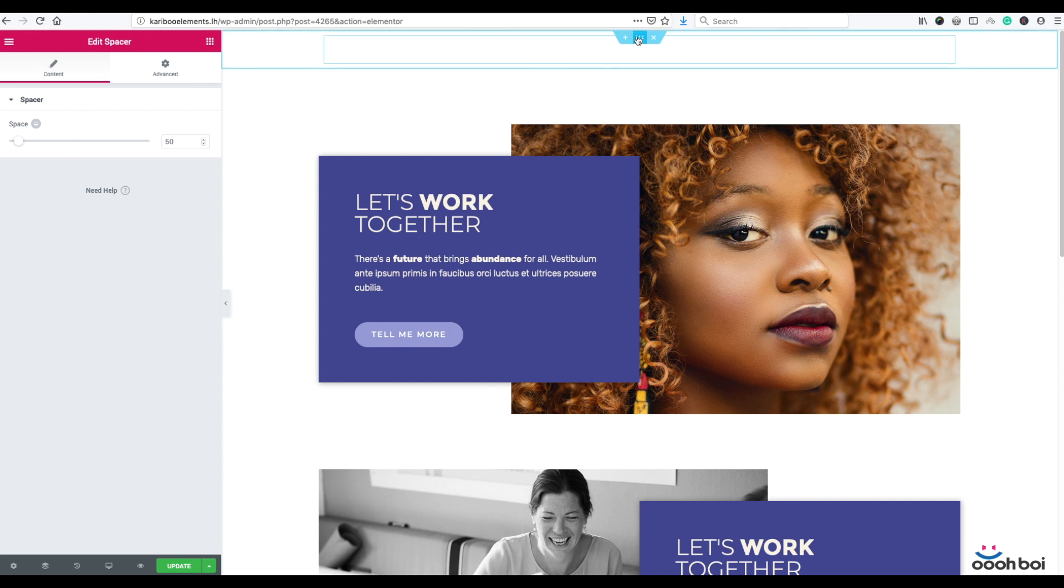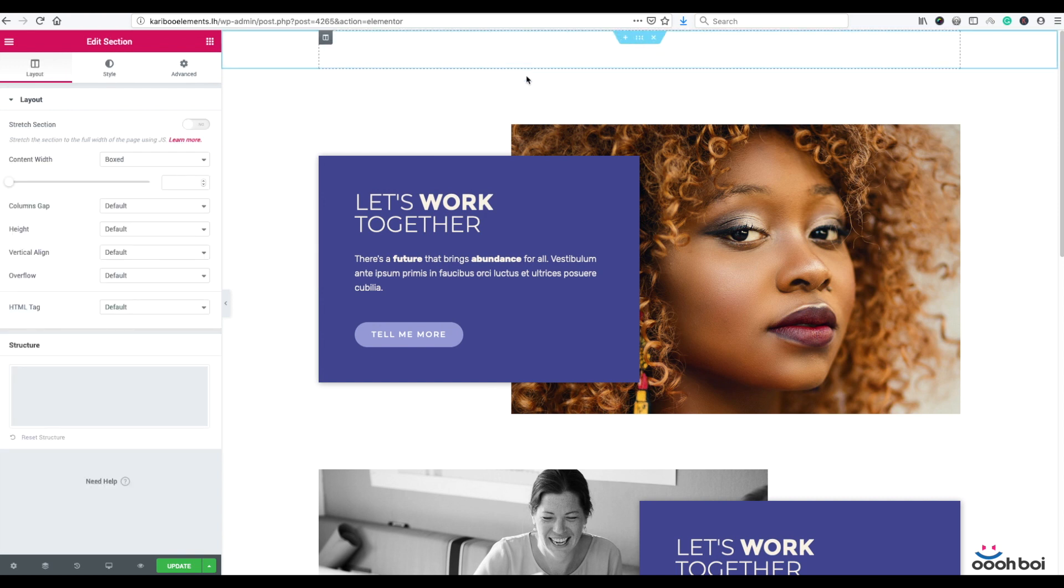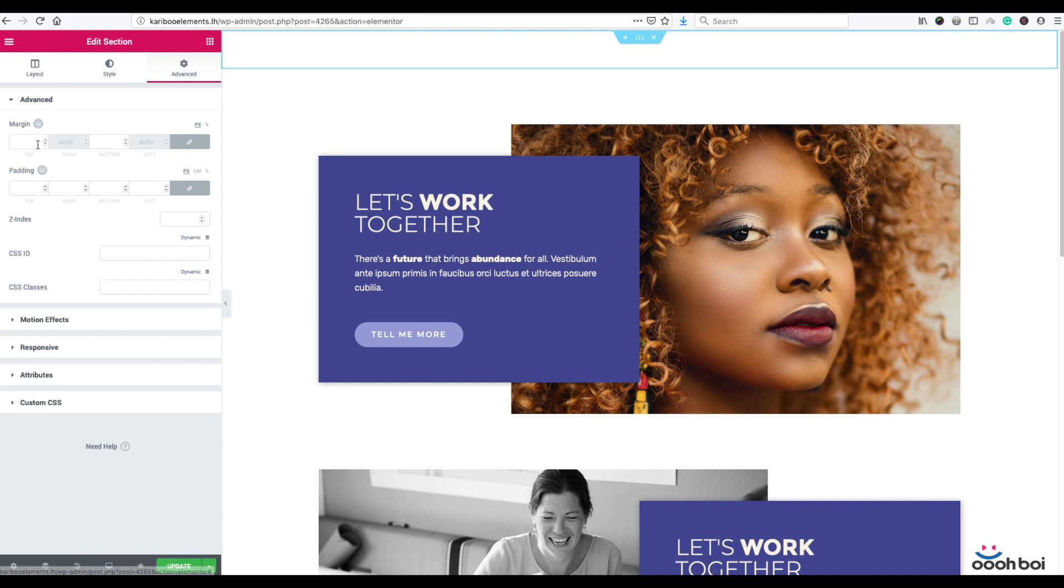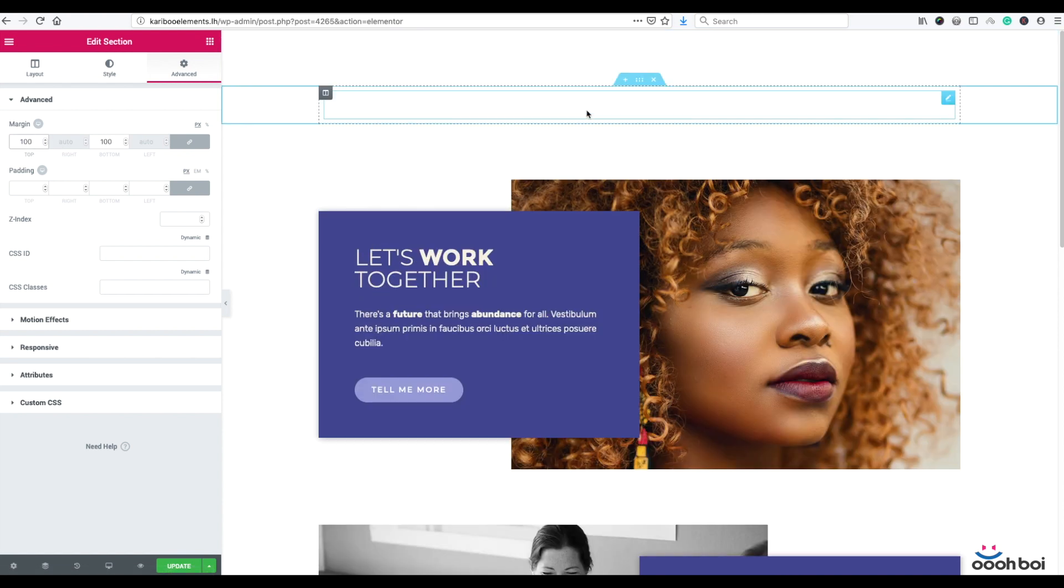Now let's add first some margin to top and bottom of the section just to let it breathe a little bit. Okay, 100 pixels will be just fine.